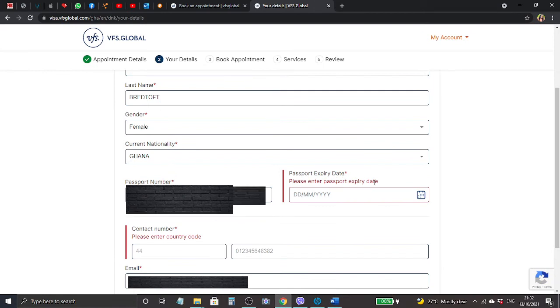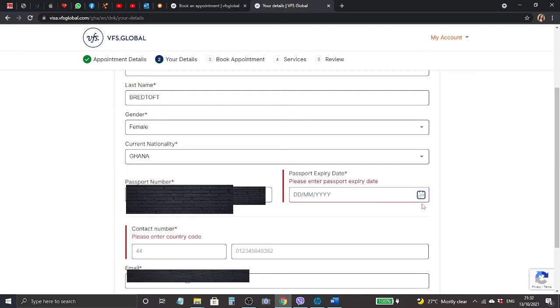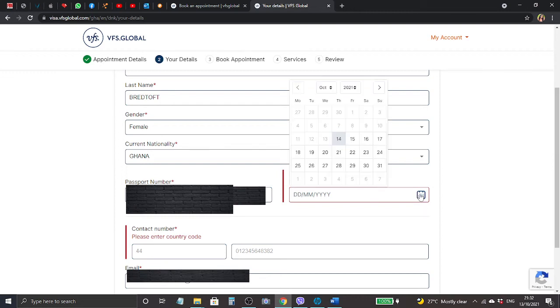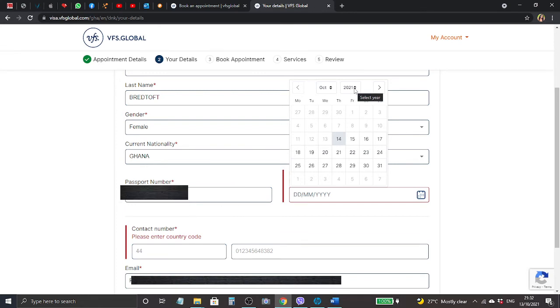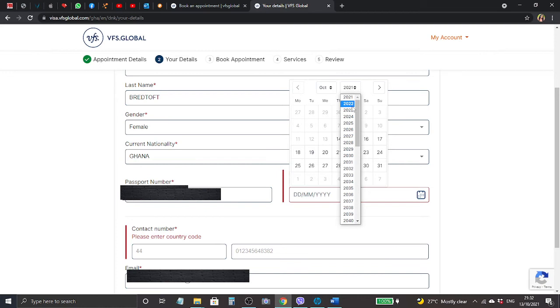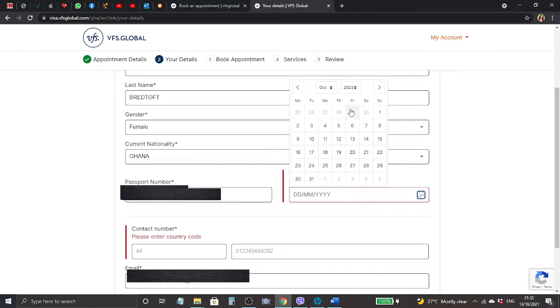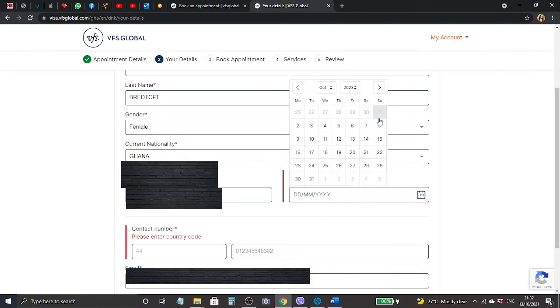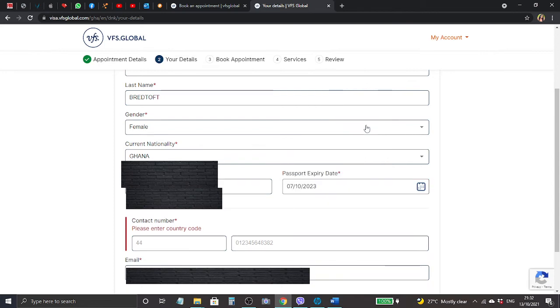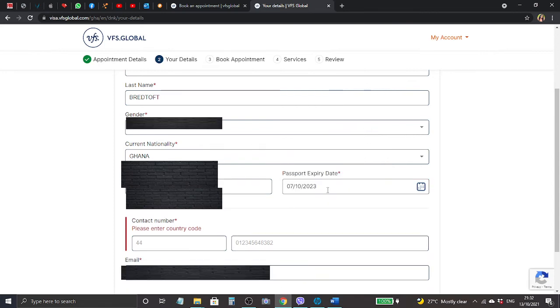Passport and then passport number. So I just type my passport number here. And here it says passport expiring date, please enter passport expiring date. Here is a calendar - I click on it and my passport expires in 2023.